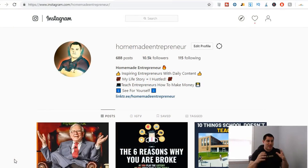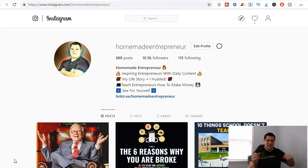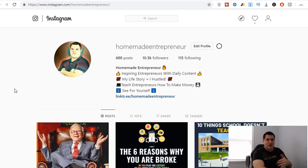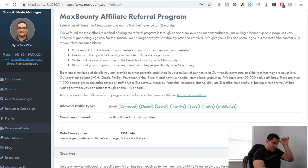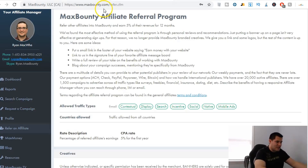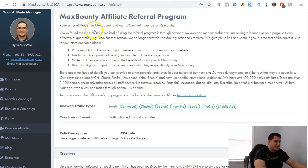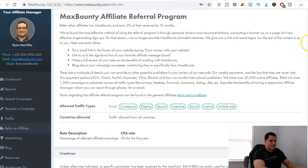I don't want to show you how to sell something or offer a service — I've shown you that before. I want to show you how you can introduce people to a new opportunity and make money in the process. There is something out there called MaxBounty.com. With the Max Bounty affiliate referral program, you refer other affiliates into Max Bounty and earn five percent of their revenue for 12 months — that's an entire year.